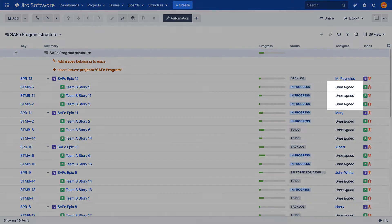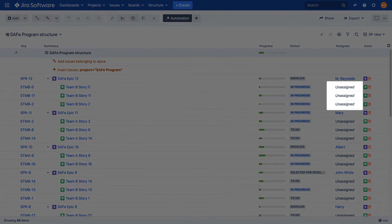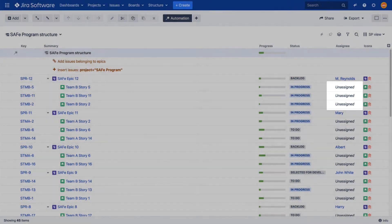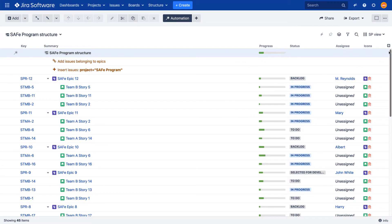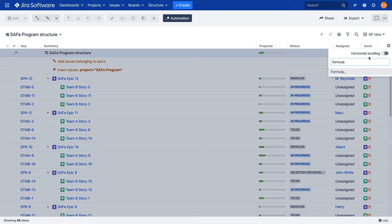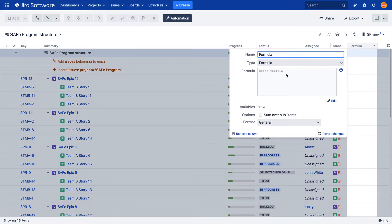As you can see, our stories are currently unassigned. I want each story to have the same assignee as its parent epic. First, I've created a formula to return the parent assignee value for each story.